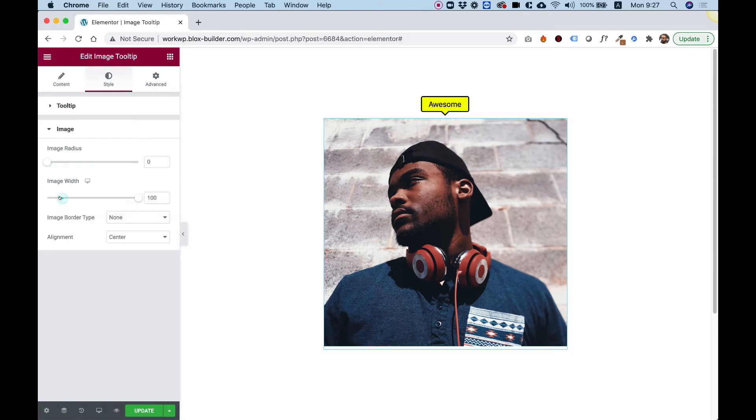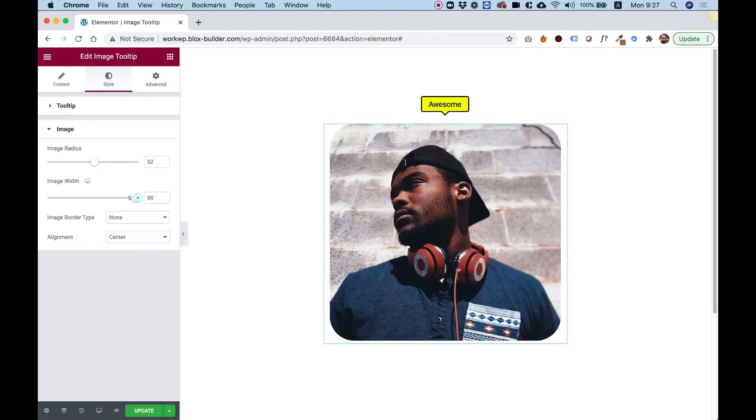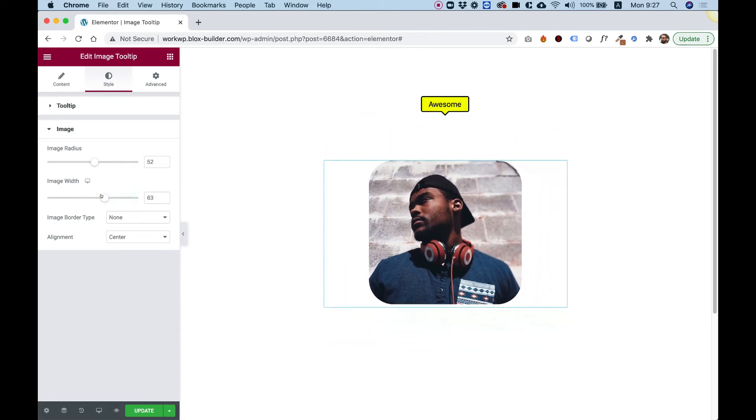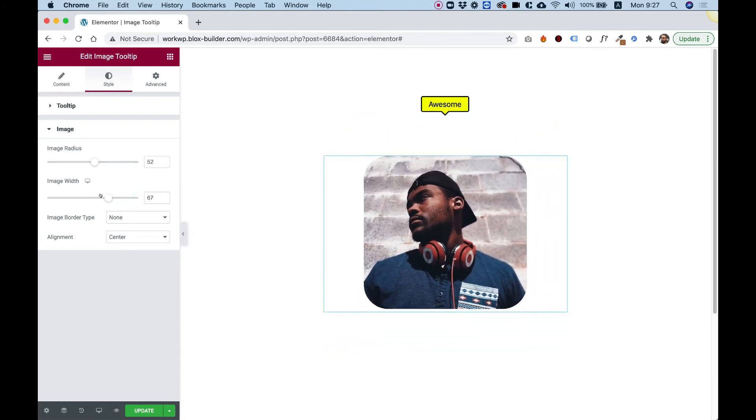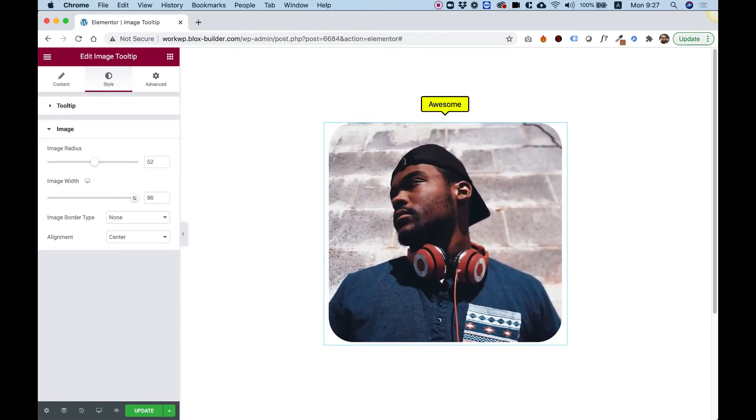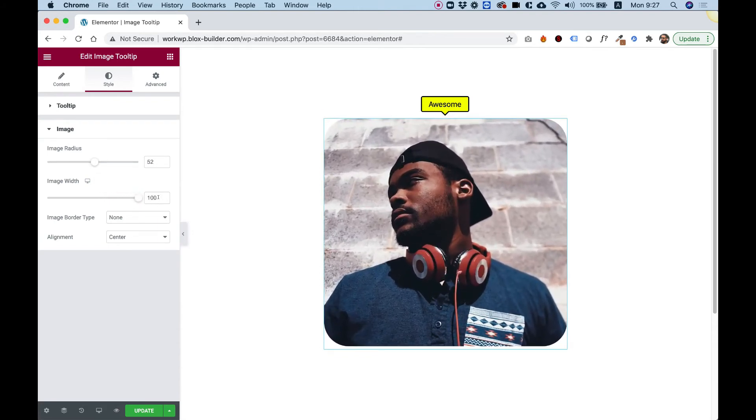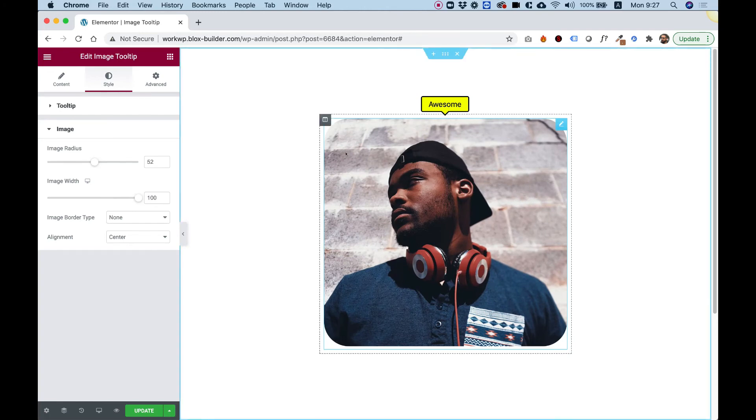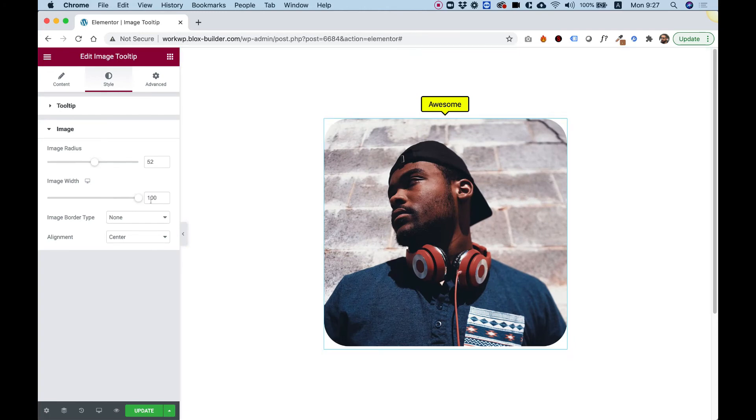For the image, we can change the radius if we want to round the corners of the image. We can make the width less wide. This is in percent. So 100% takes the full width of the column and so on.